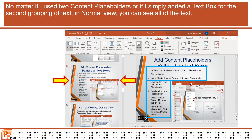No matter if I used two content placeholders or if I simply added a text box for the second grouping of text, in normal view you can see all of the text.